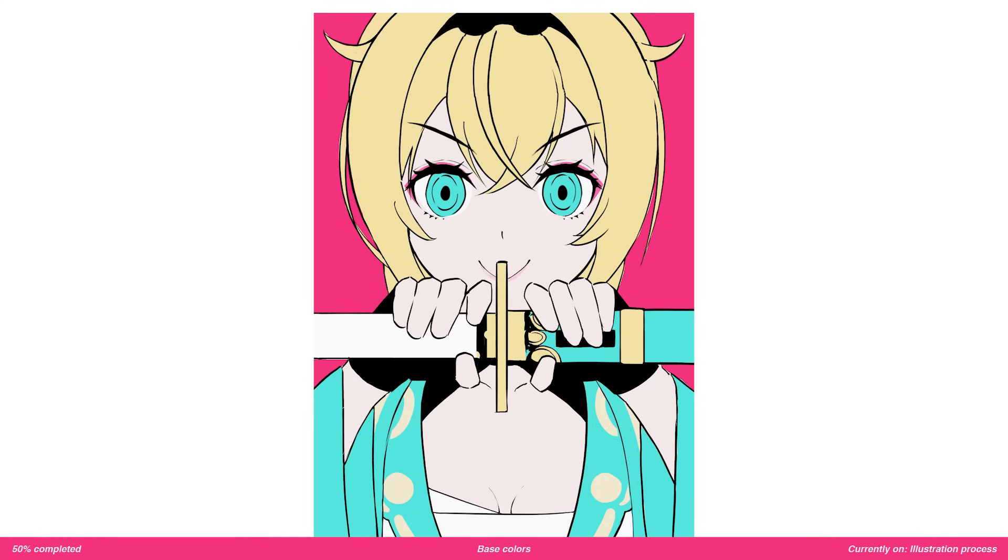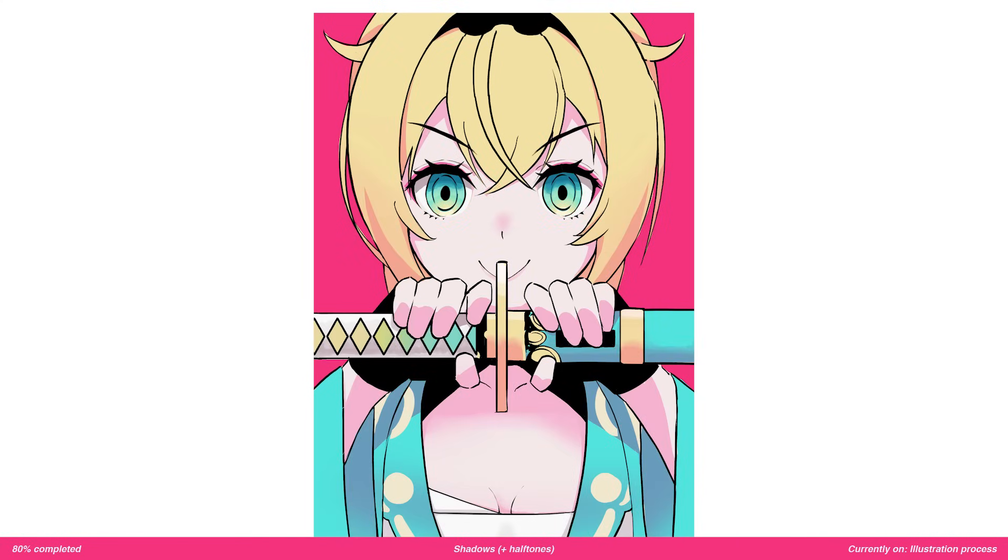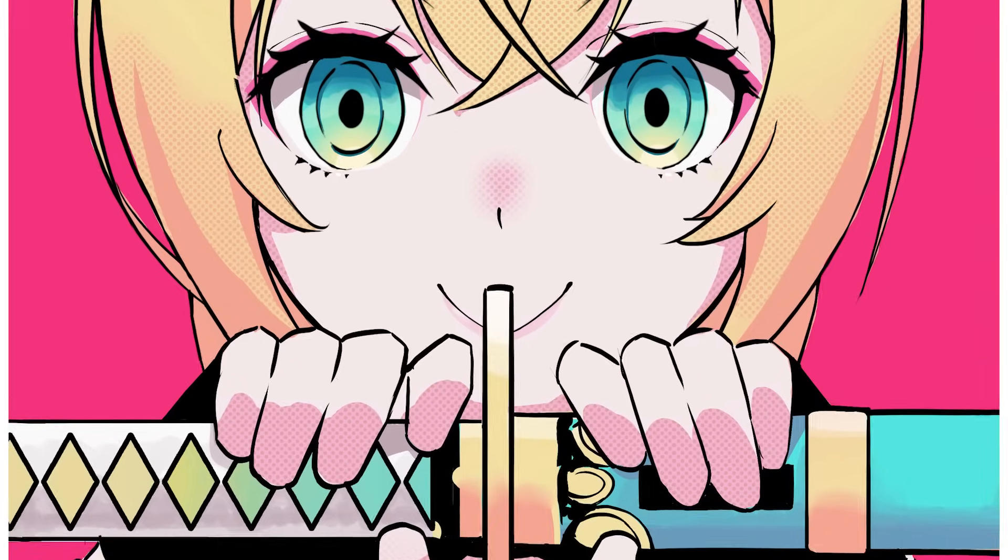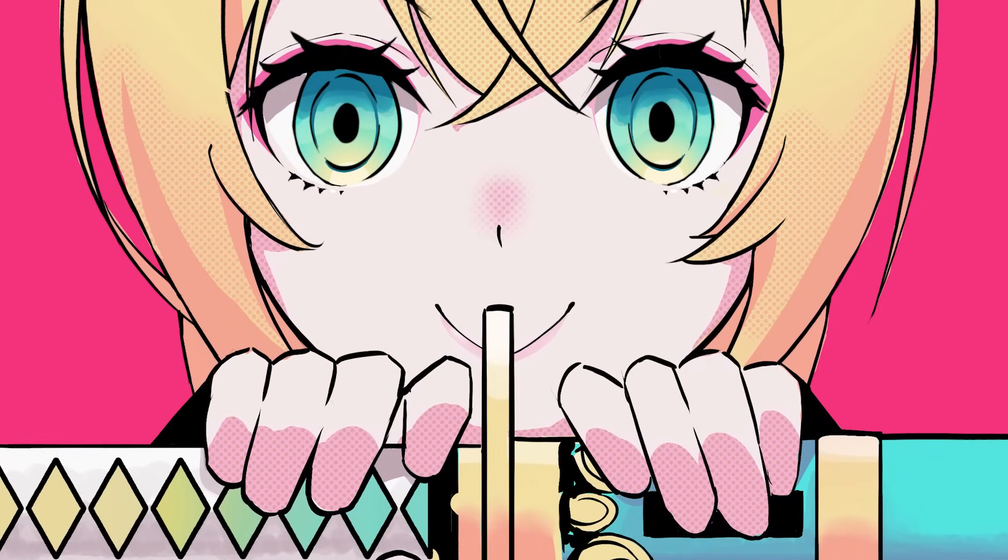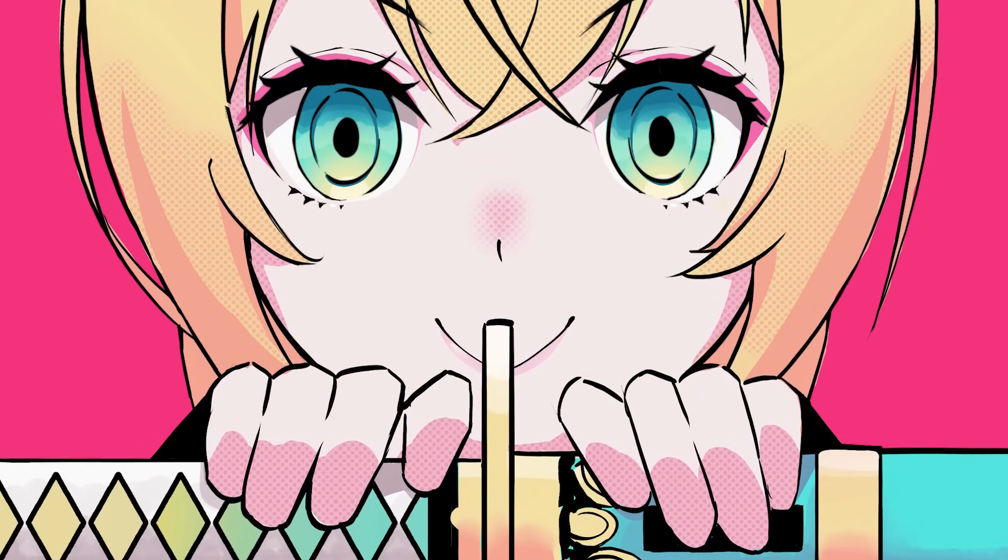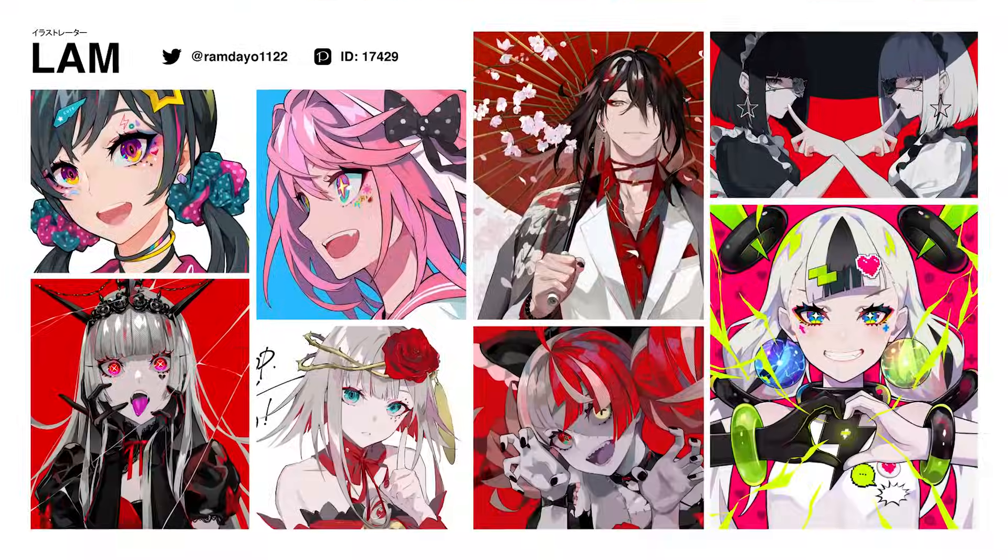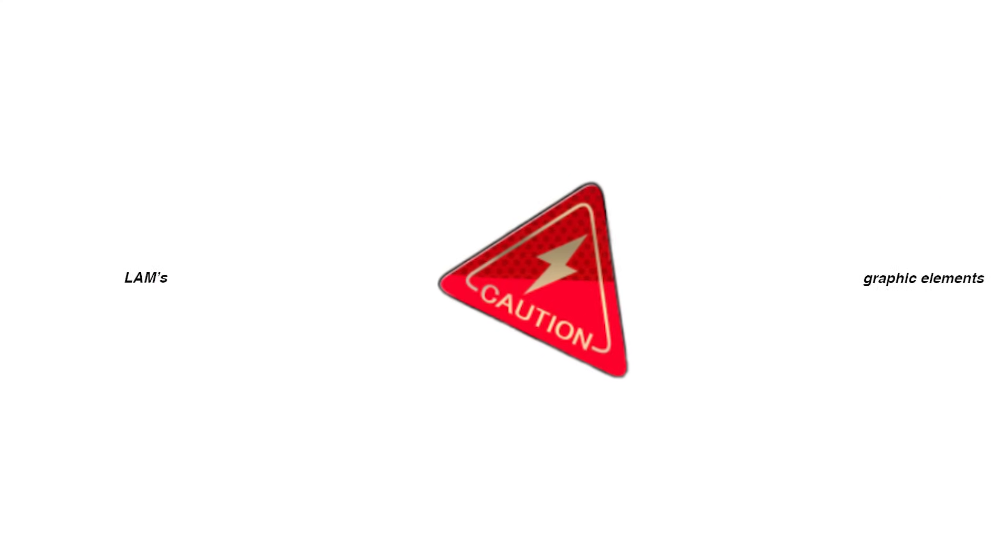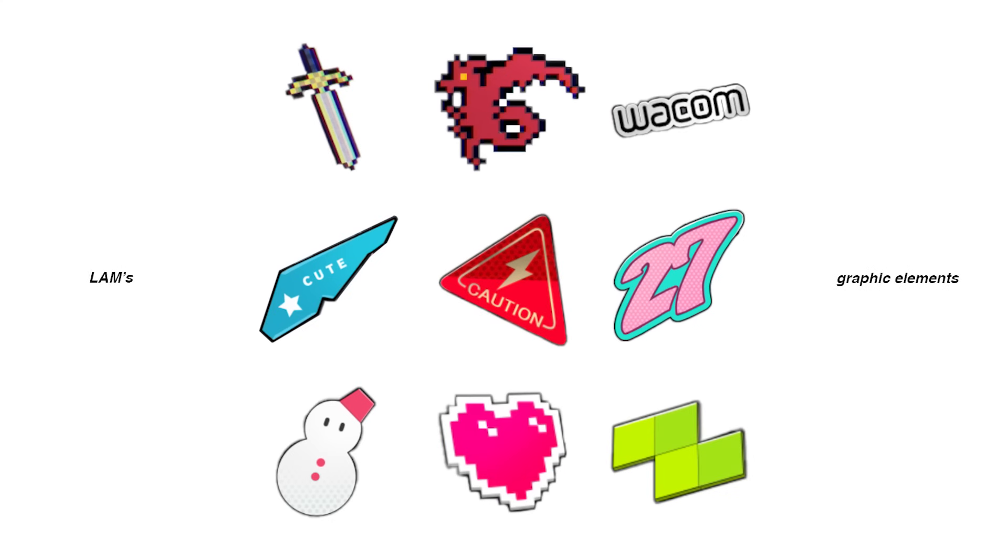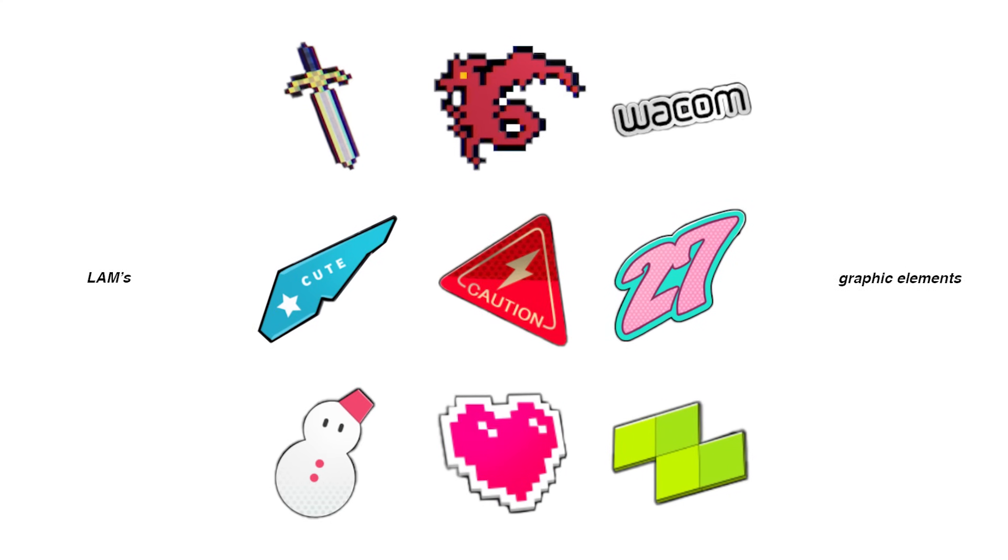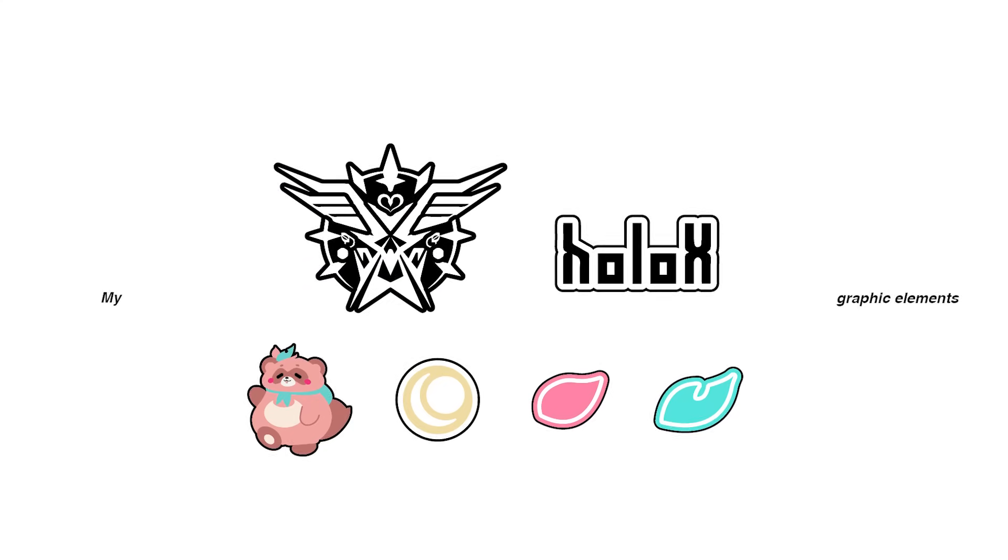The next step was to block in the shadows and using a clipping mask add halftones to those shadows. Since this illustration was inspired by LAM's artworks, I wanted to add tons of bold graphic elements in the form of pins and badges.